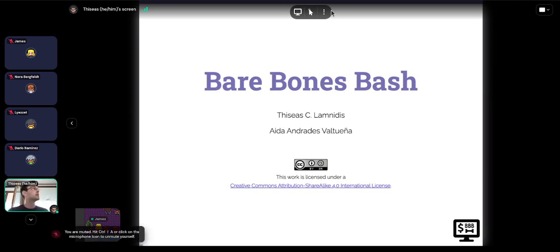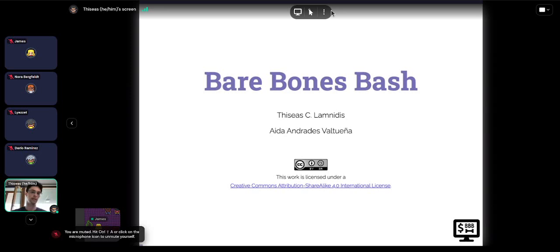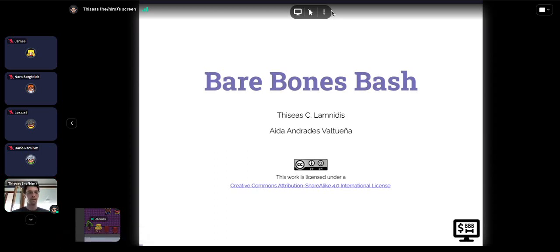Hi everyone, I'm Theseus and together with Aida we'll be running you through our course, Bare Bones Bash. It assumes no prior knowledge of the terminal whatsoever. We're going to teach you some basic commands, how to get around, what sort of things you can do through the terminal, and show you a bit of the magic that Bash can do — including how to make a script that runs a set of commands in one go, to start slowly automating and making your life more efficient.